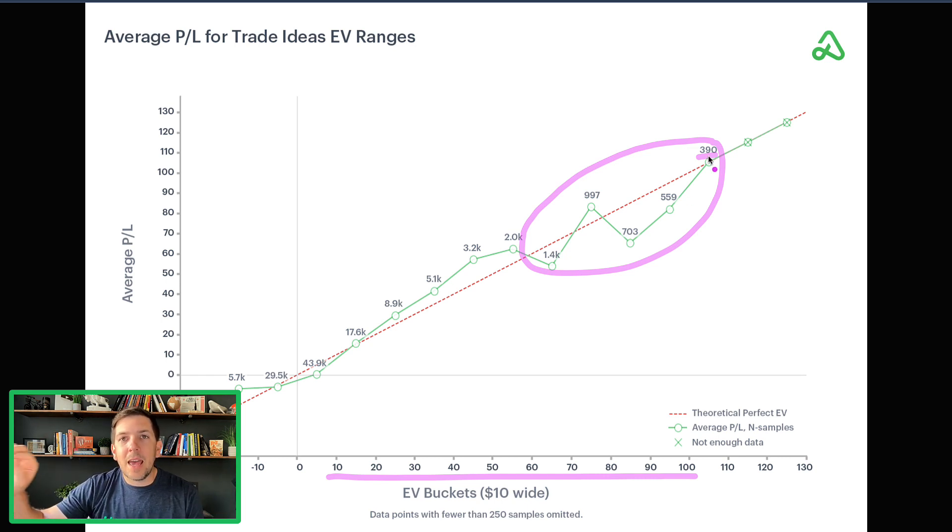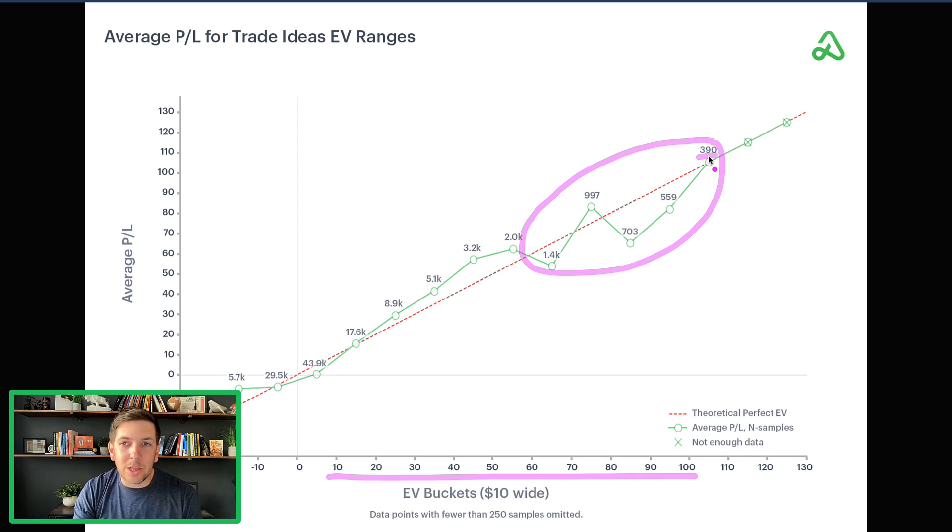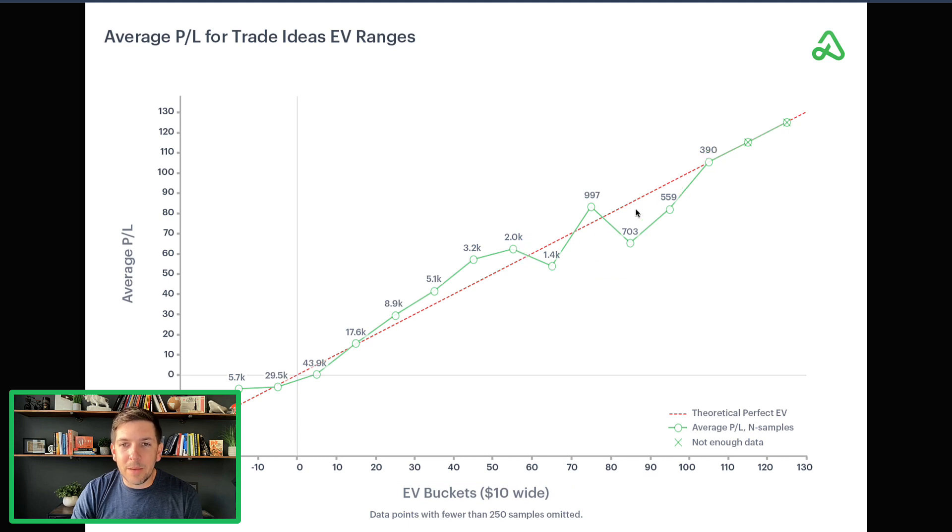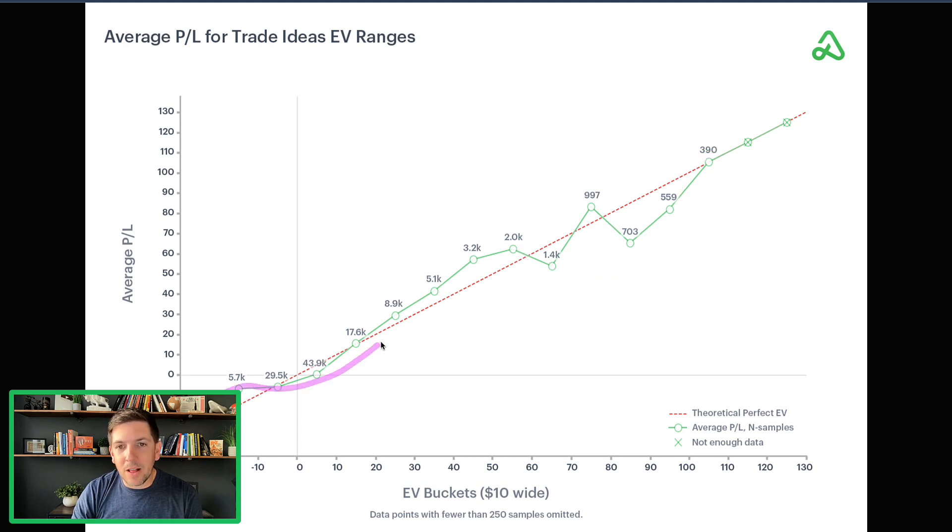When you get out here on the further ends of higher EV to start on a trade, and you combine that with low data points because we just don't have enough data for this yet, then you can start to see that it does start to deviate.